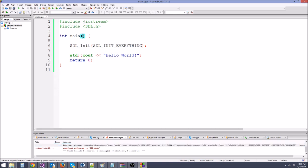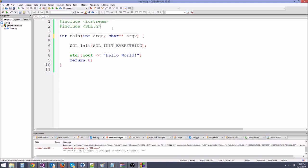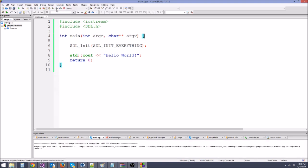In the main function parentheses, you're going to type 'int argc, char** argv'. This is going to allow SDL to call your main function — SDL actually defines its own main function. Let's go ahead and run this.